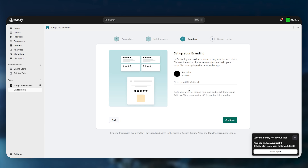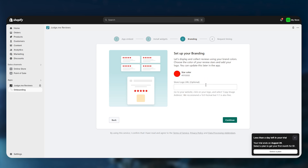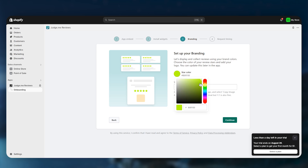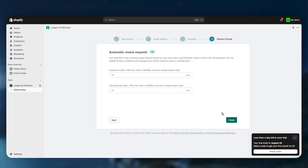Now it's time to set up your branding. Enter your store logo URL and change your star colors — yellow is the most popular color. Select it and click Continue.